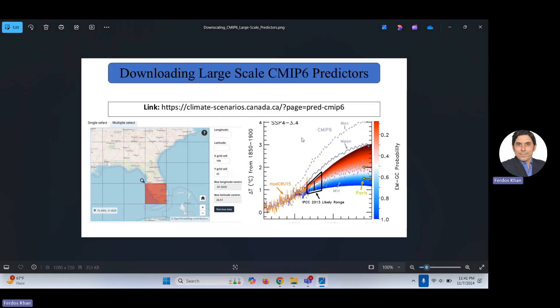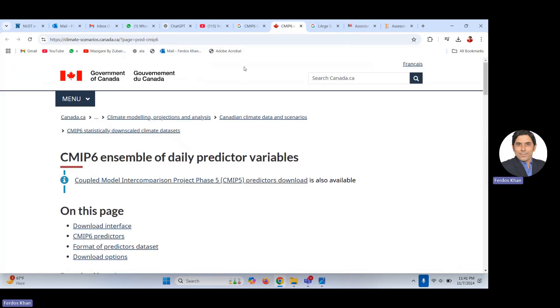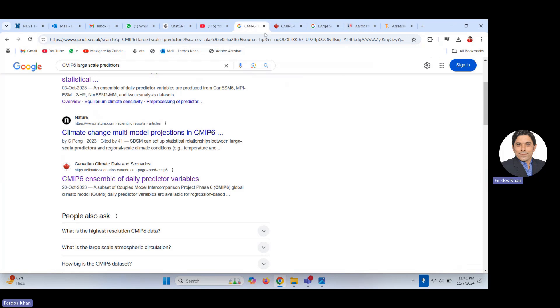So, to summarize the purpose: you need a response variable and predictor data. If you are interested in downscaling climate information or climate extremes like temperature extreme or precipitation extreme, you can use CMIP6 large-scale climate predictors. The link is given in the description of this video — just click on it.